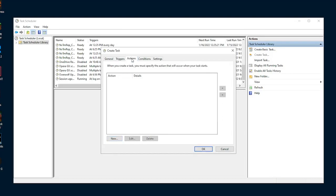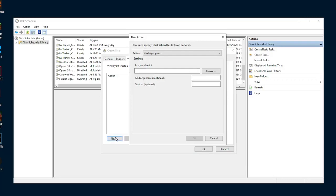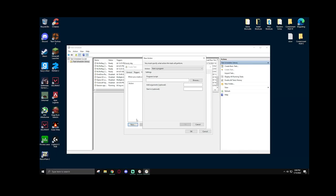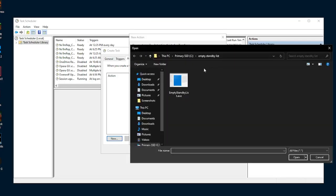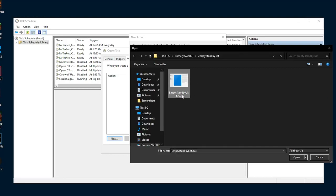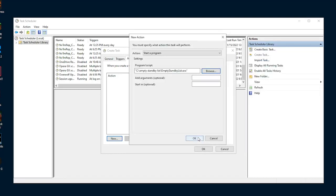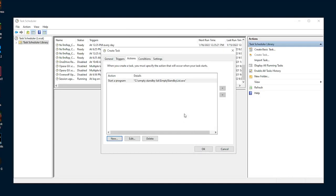Next, go to actions and hit new again. Here we will be selecting the program that we want to run with this, which is the empty standby list. To select it, hit browse and then navigate to where you have the application stored. Once you have the .exe file selected, hit open and then hit OK.